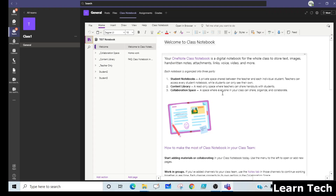Hello everyone, welcome to my channel Learn Deck. Today we will learn how we can add any student in a class notebook in Microsoft Teams. These are the default processes: when any student is added in Microsoft Teams, they are automatically added in the class notebook. But due to some error, if the student is not reflecting — they are added in the Teams class but not in the class notebook.